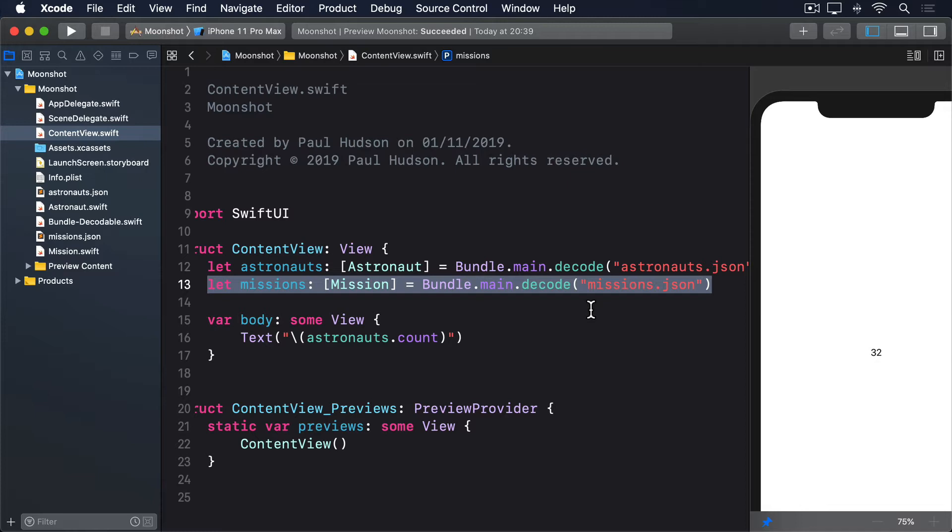We're going to add some computed properties to the mission struct to send that same data back. The result will be the same, but now the code is in one place, our mission struct. This means any other views can use the same data without having to repeat our string interpolation code, which in turn means if we change the way these things are formatted, for example if we change the image names to be Apollo-1 or something, then we can just change the property in mission and have all our code update.